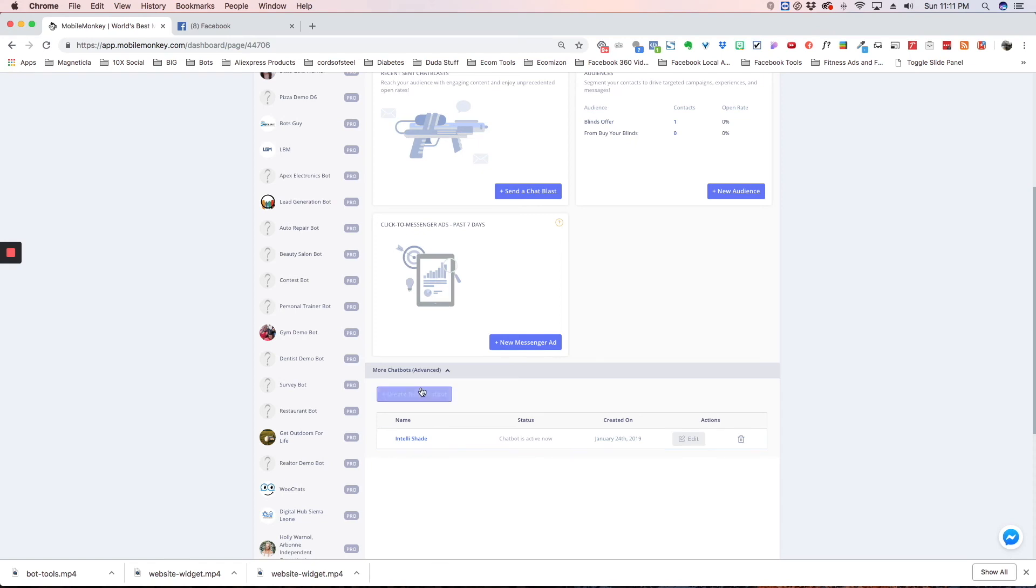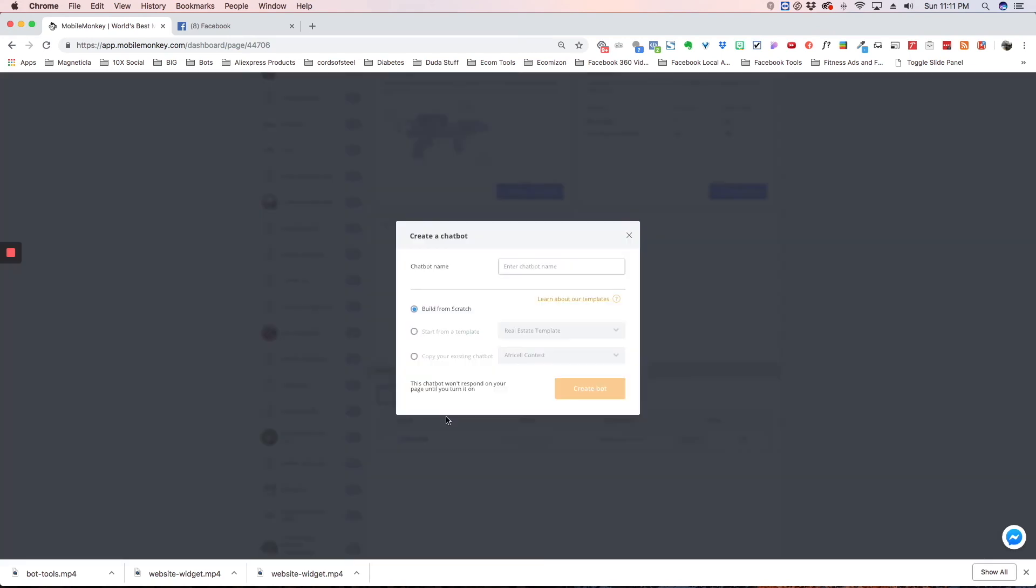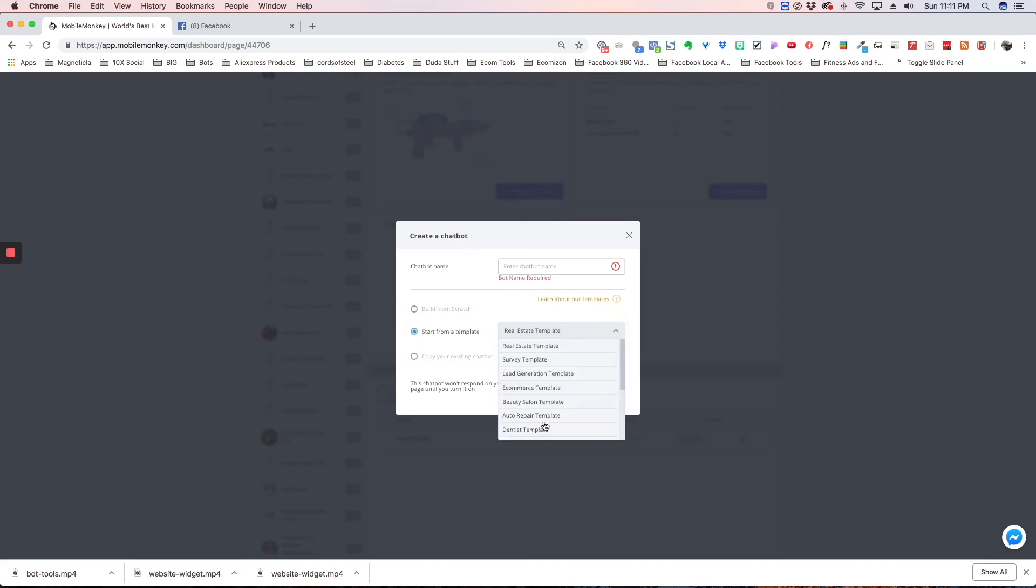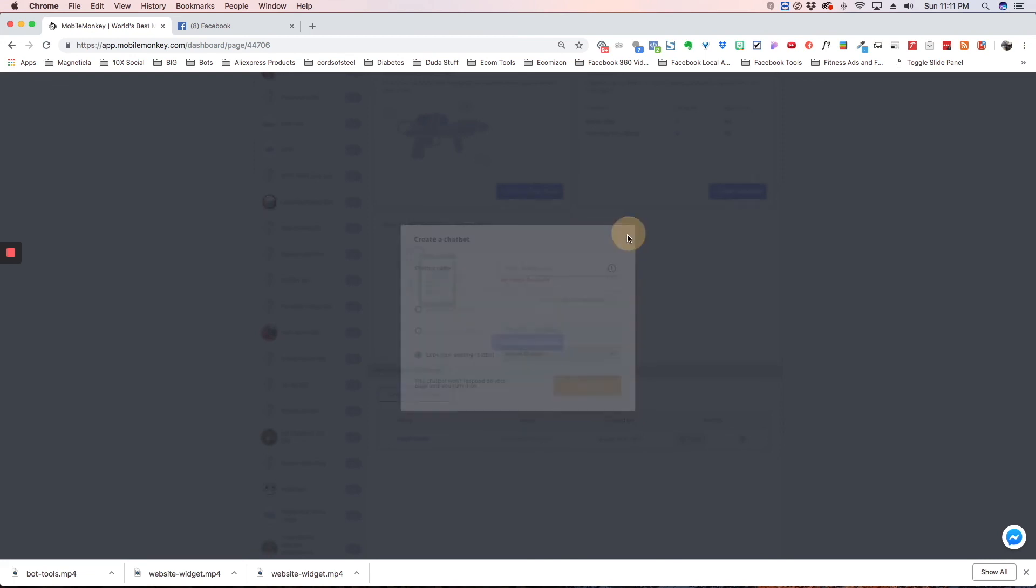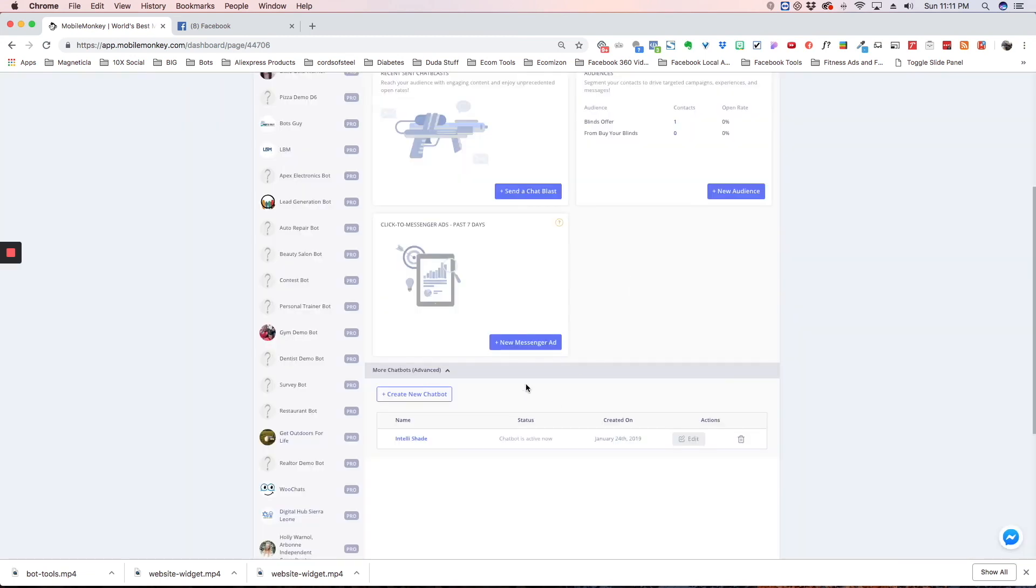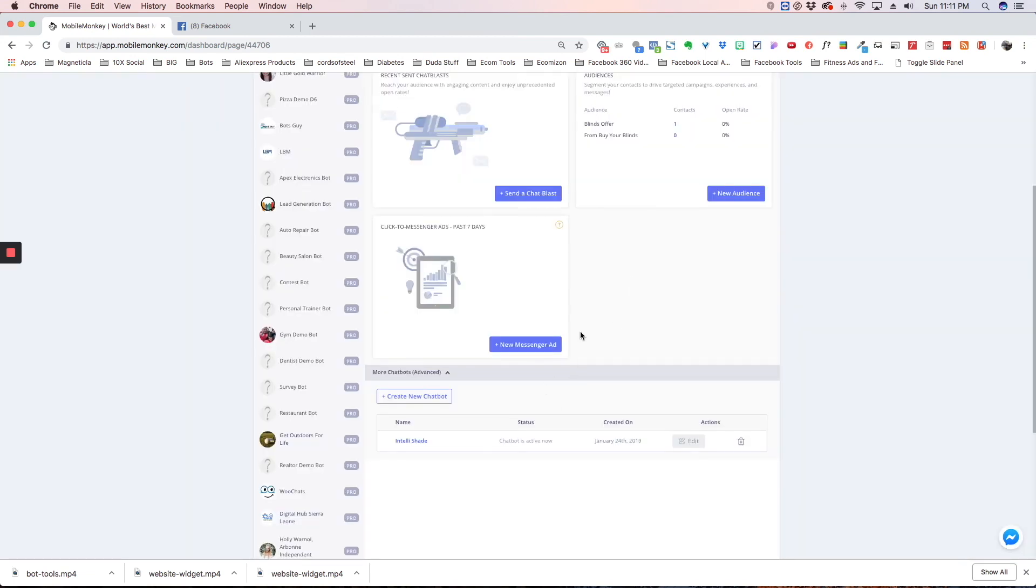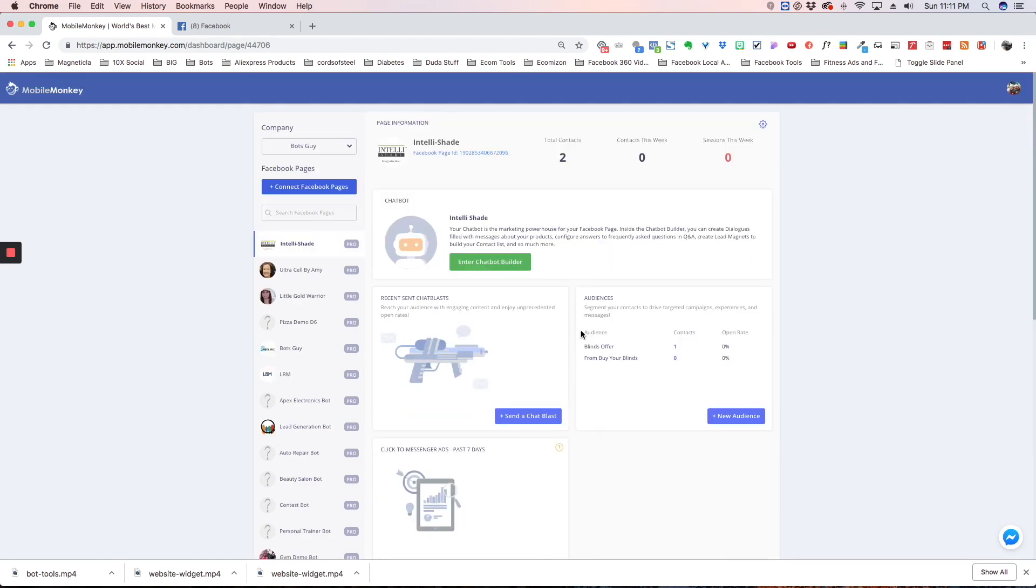If you want to create a new bot, you just hit create new bot and name the bot here. You have three options: you can build your bot from scratch, you can start from one of our existing templates by choosing any of these, or you can copy an existing bot. If you've created a bot on another page inside your account, you're able to copy that. It'll make a complete duplicate and then you're able to go back in and edit it and do what you need to do with it.